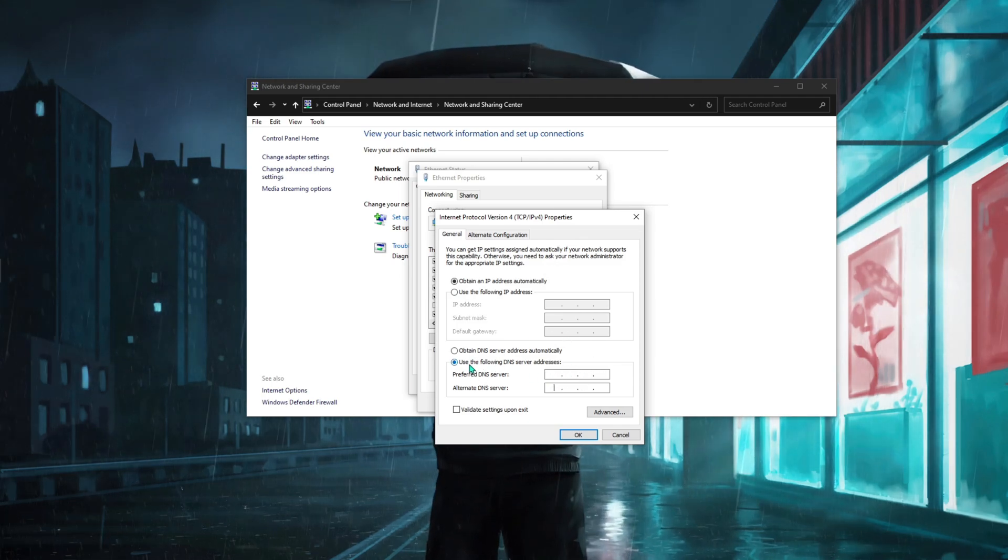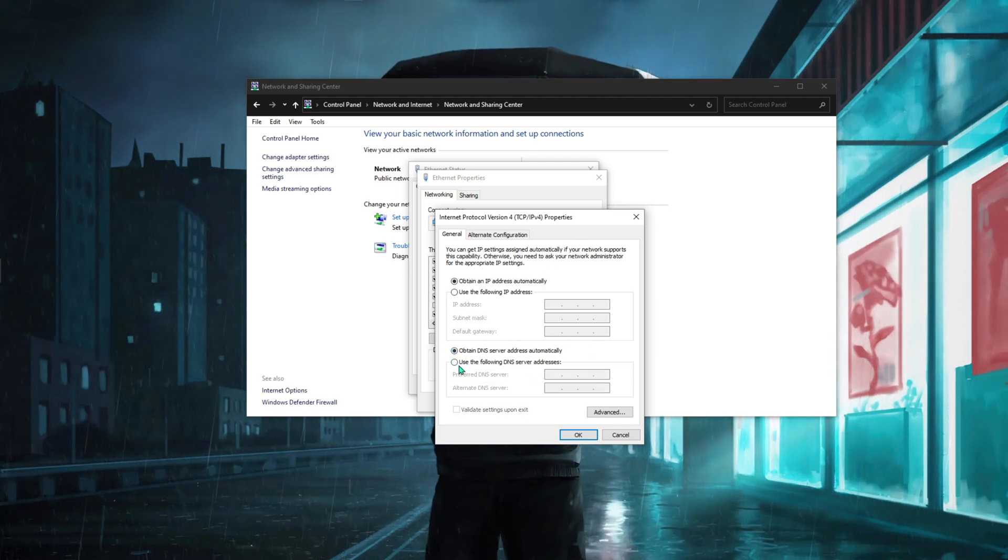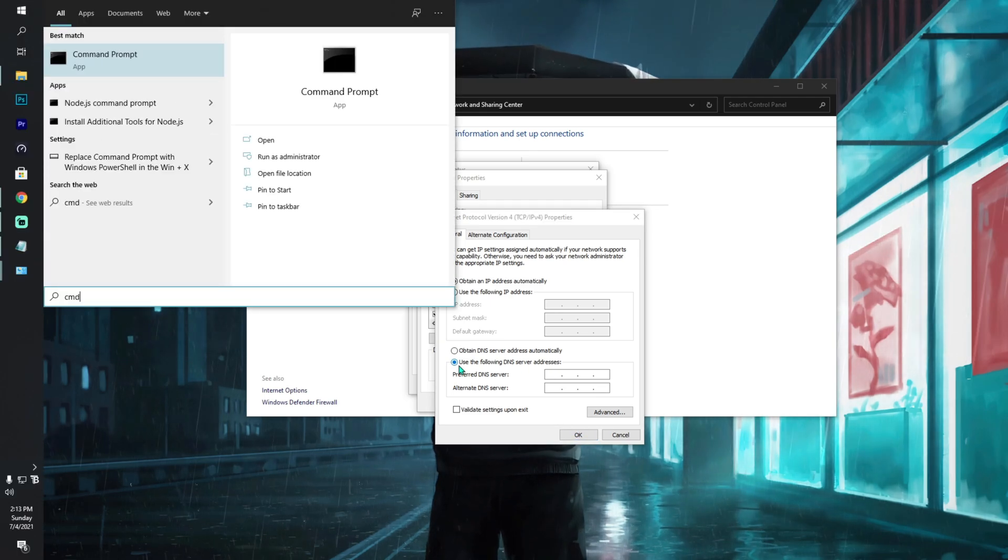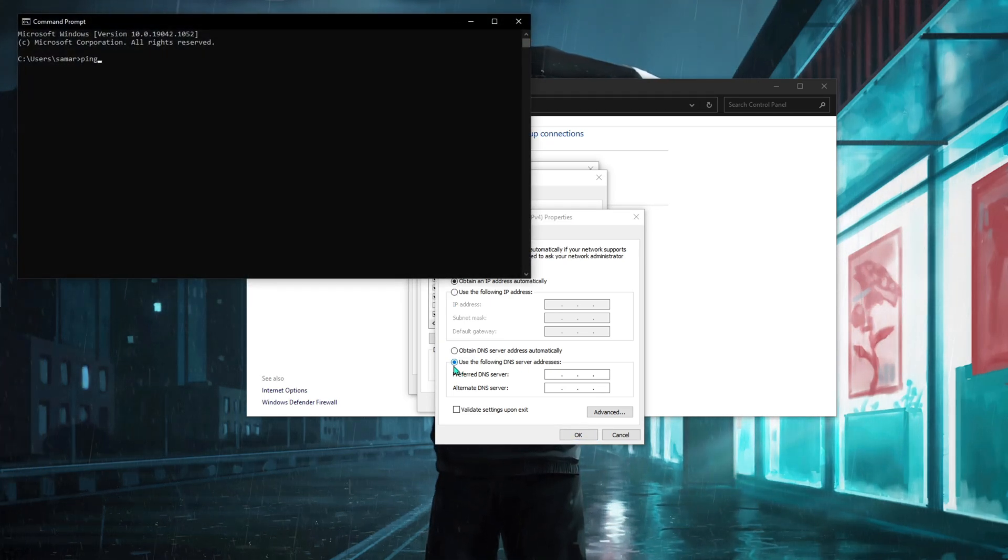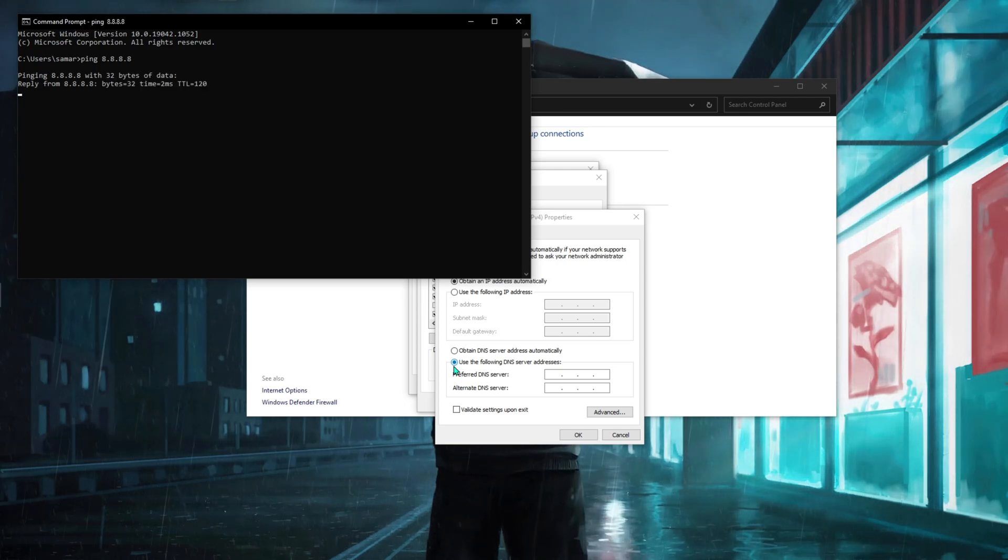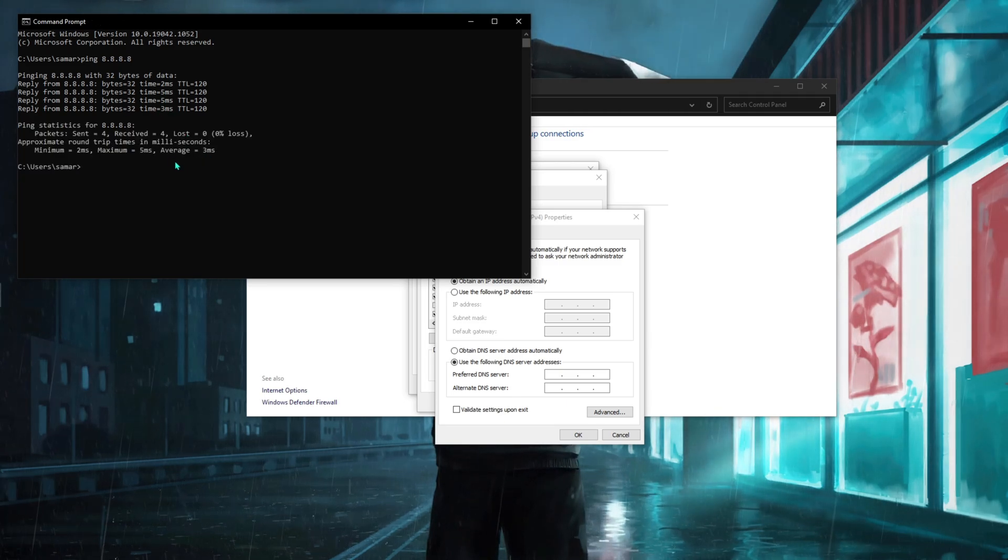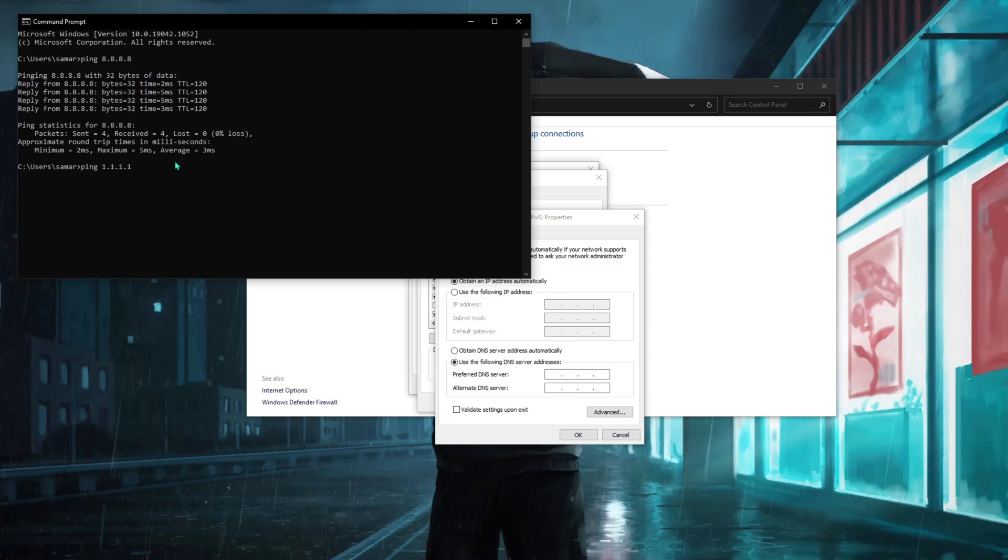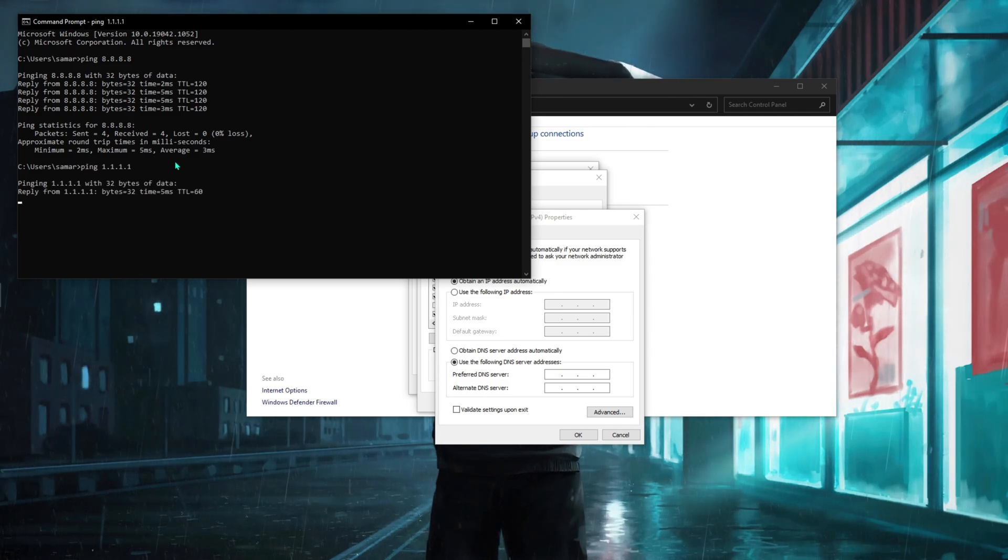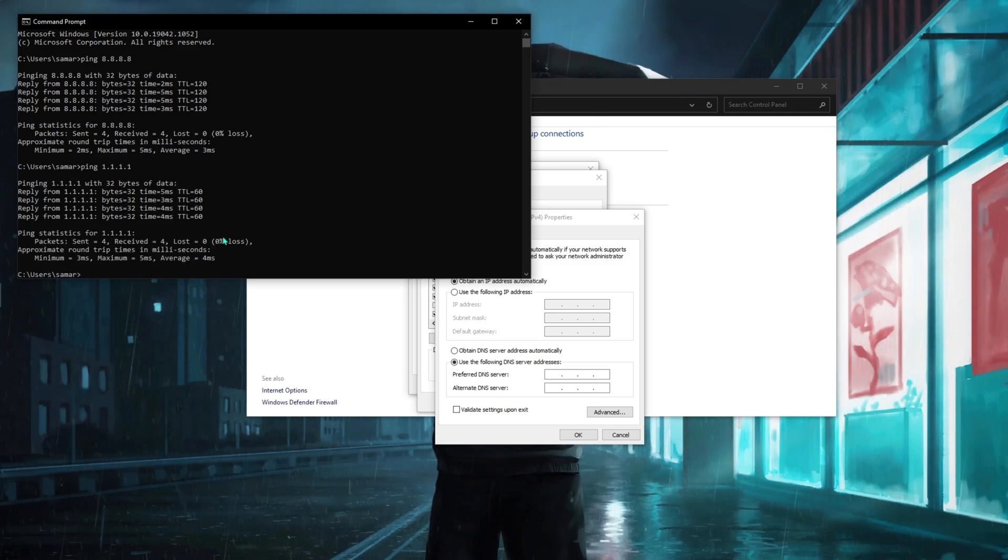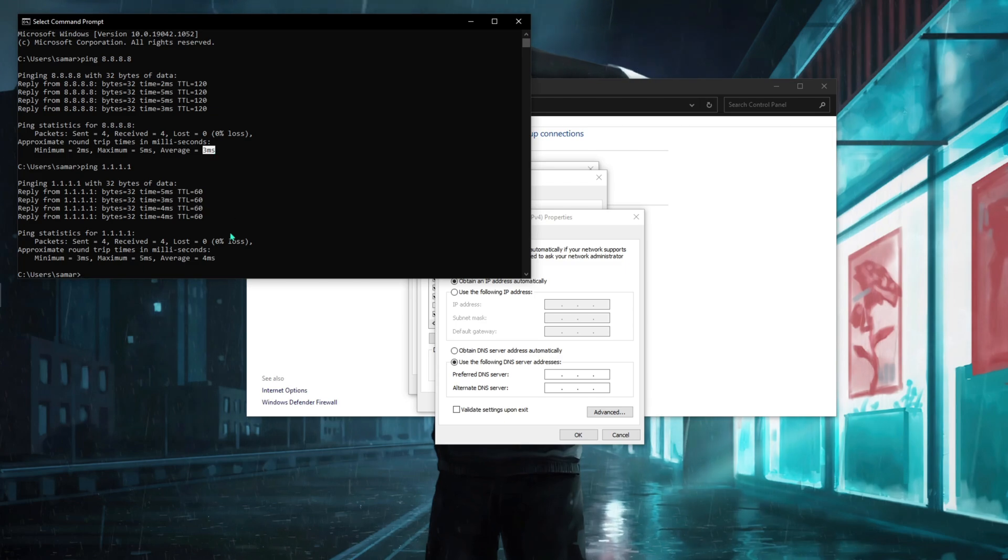Once you are here, go to Internet Protocol Version 4 and double click on that. By default it will be here. You have to click on this and then open your Command Prompt. Type in ping 8.8.8.8, give it a little bit of time and it will show you your ping. My average ping is 3ms with Google servers. Now you have to do ping 1.1.1.1.